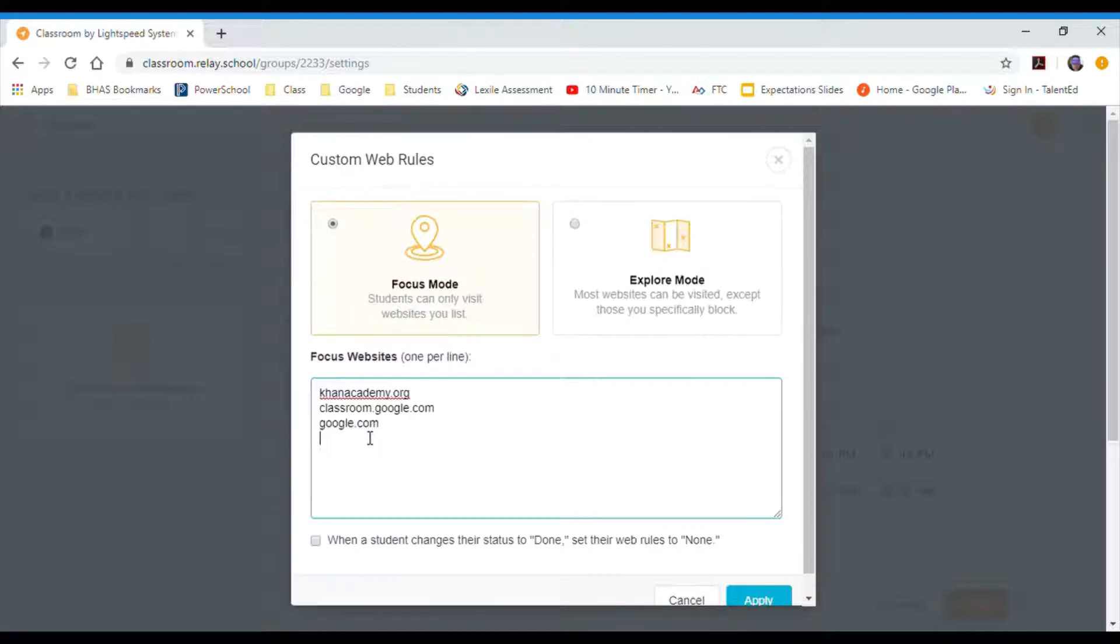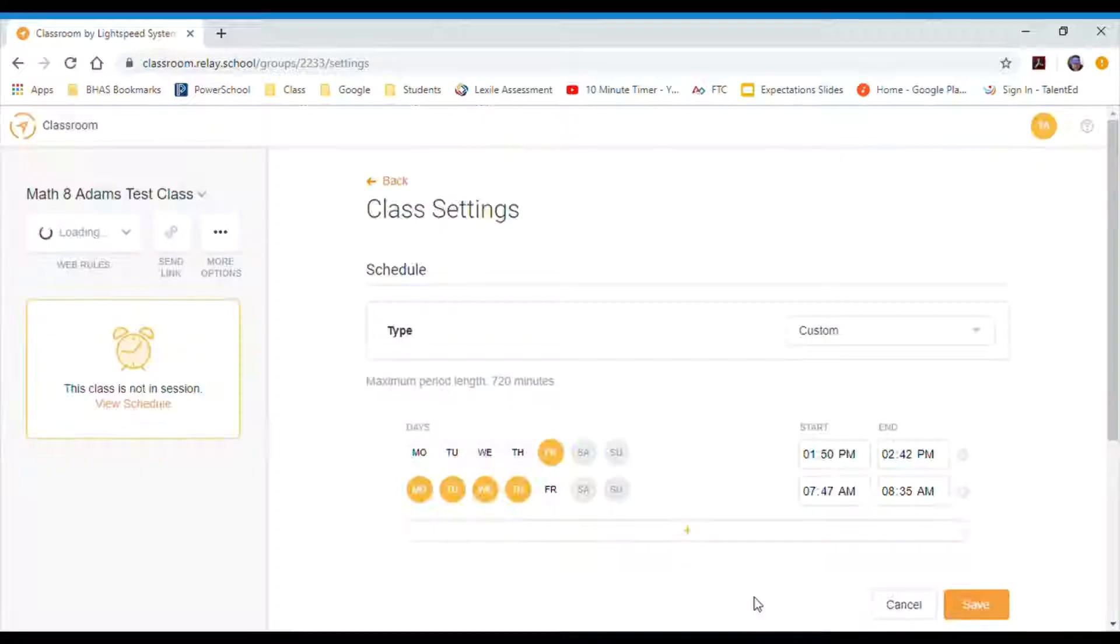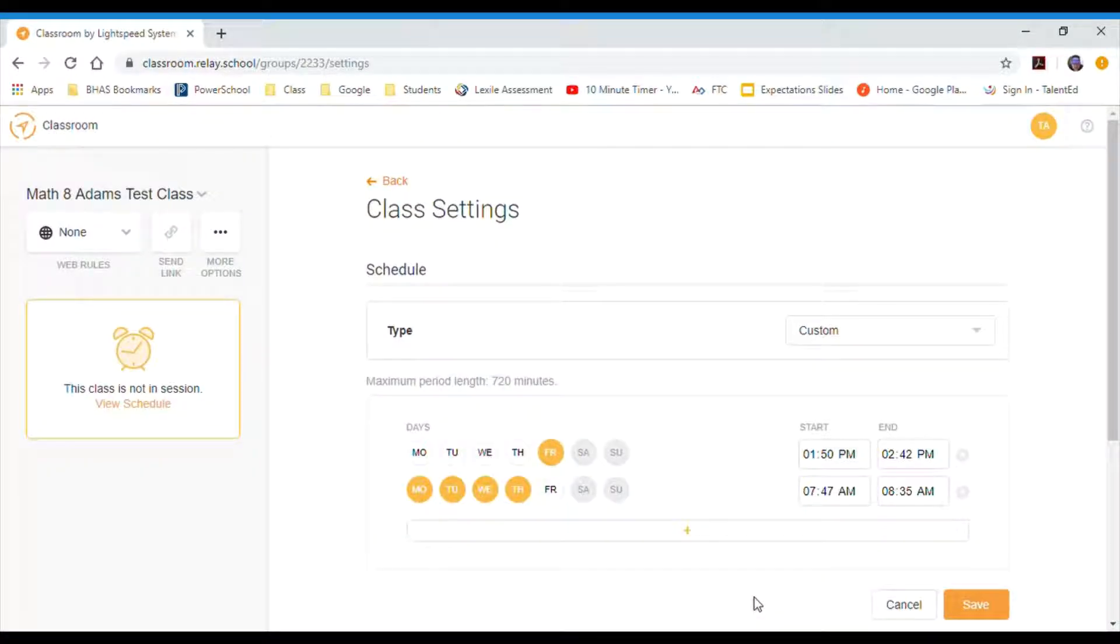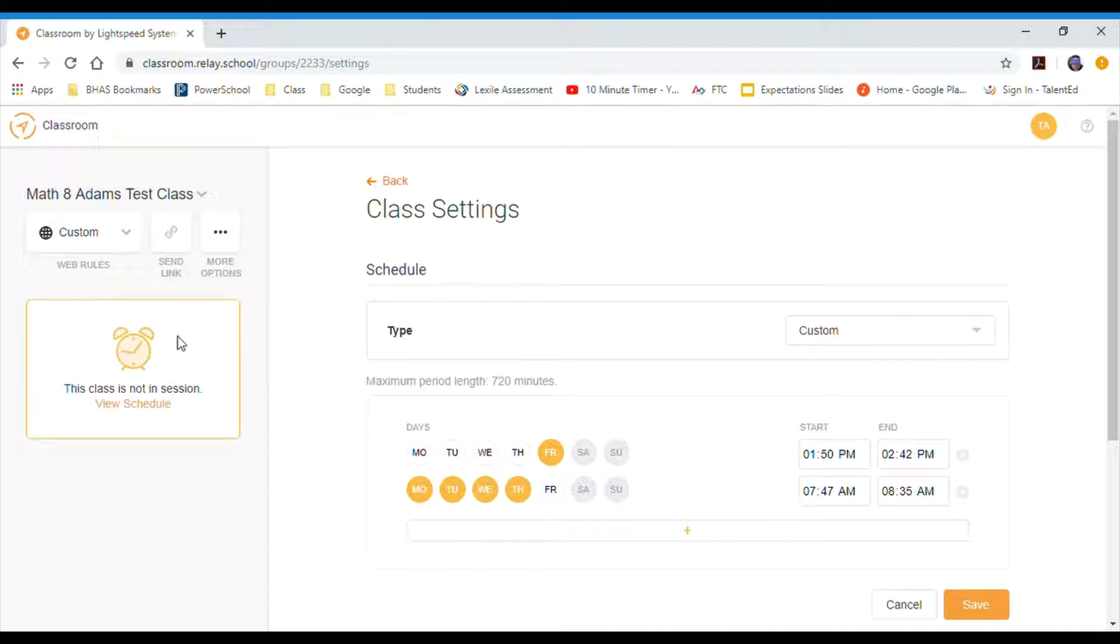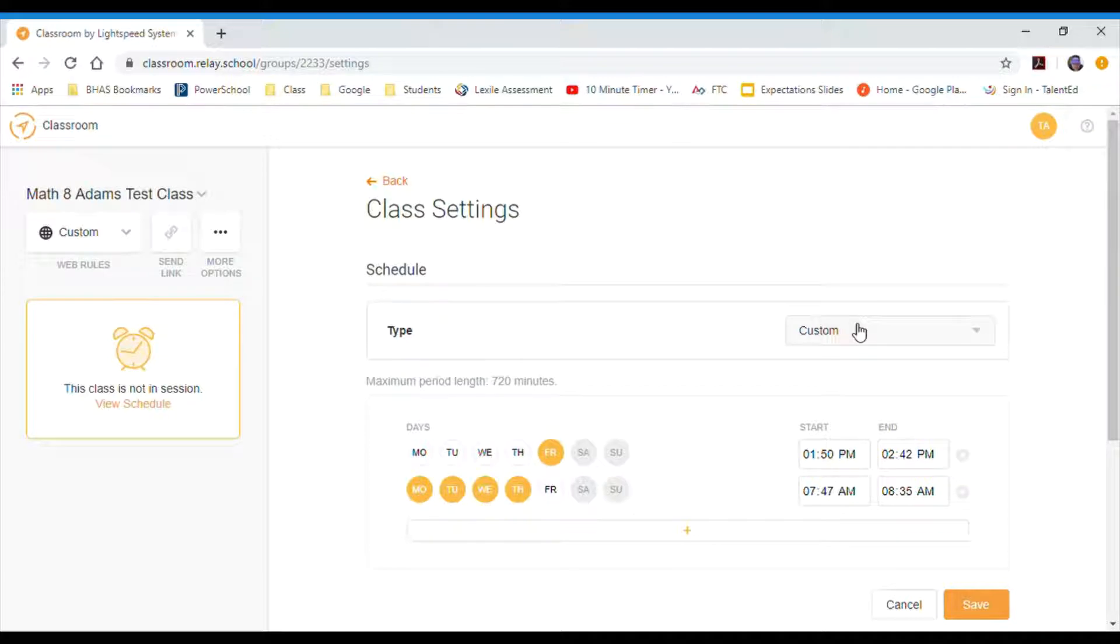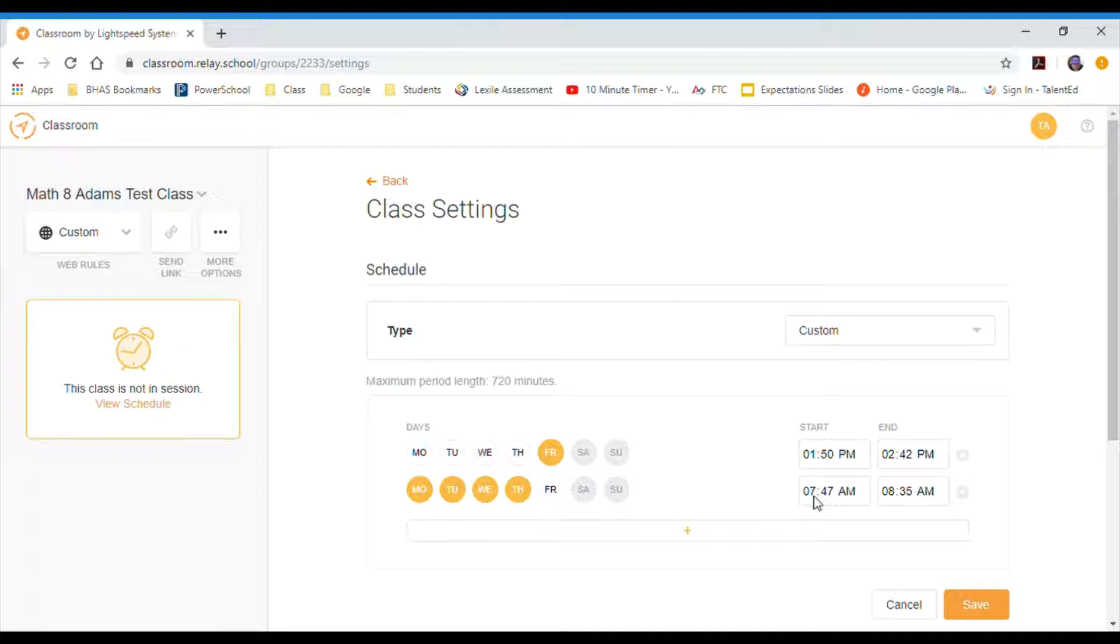When I click apply, that filter is on. Now I can go in here to the settings, class settings, and I could choose the default for what I want on. So if I have the schedule set up and I have custom, what that's going to do is from Monday through Thursday from 7:47 to 8:35, it's only going to allow them to go on those three websites.